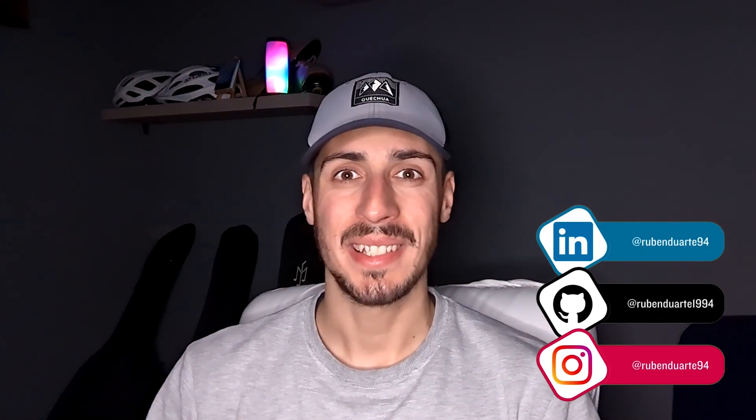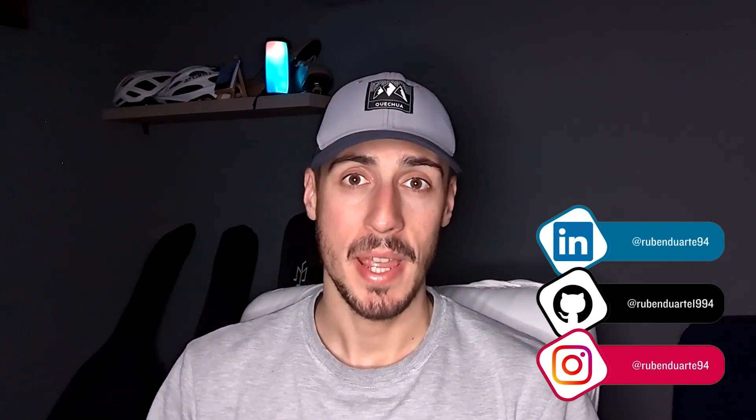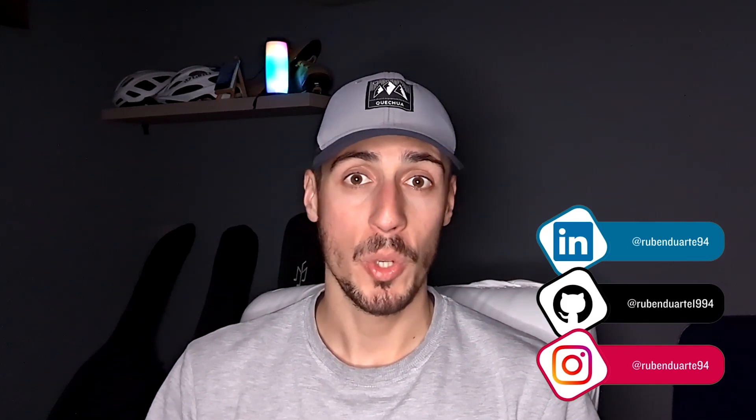If you like this type of content, don't forget to like, subscribe, and comment what you want to learn next.